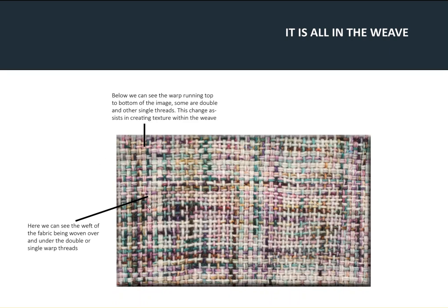Now having a look at the weft running side to side through the piece of fabric, again we can see double threads being used on some rows, and then on other rows we can actually see a single line of thread being used.